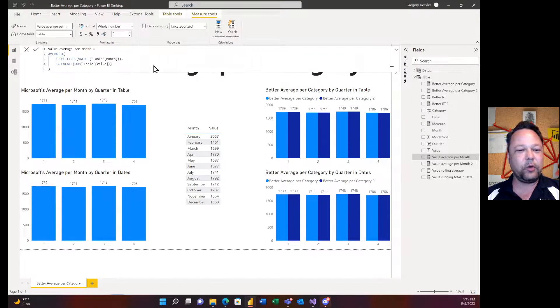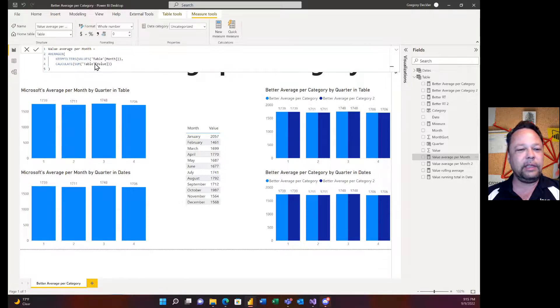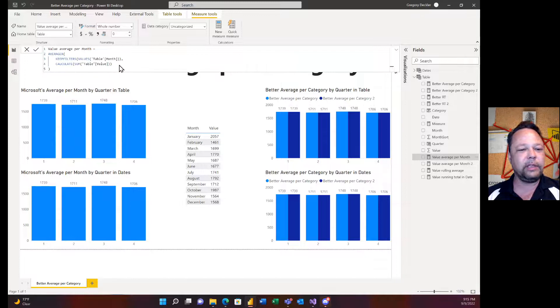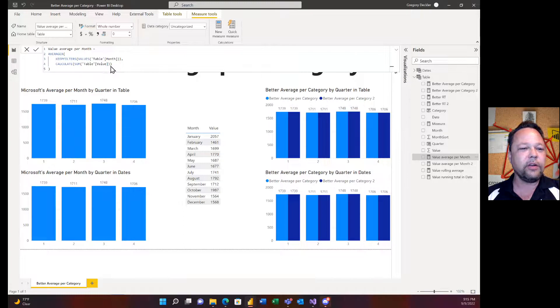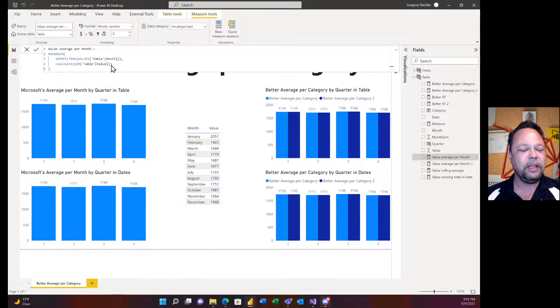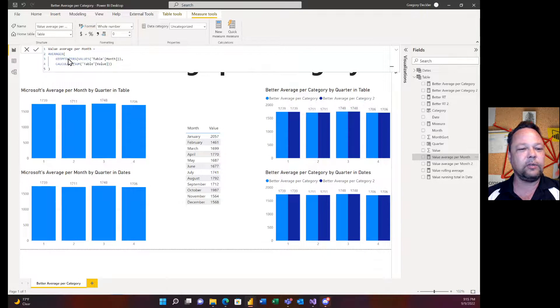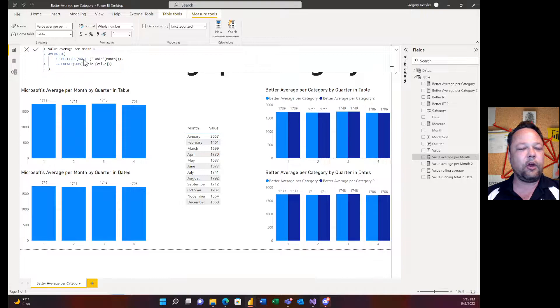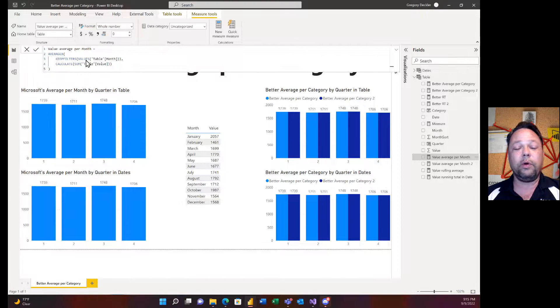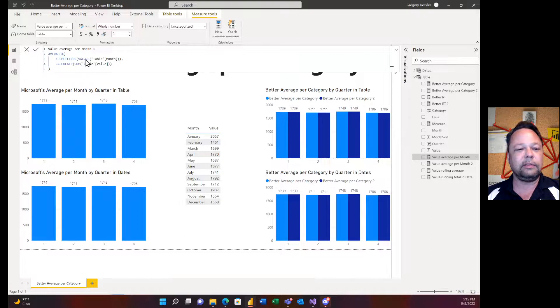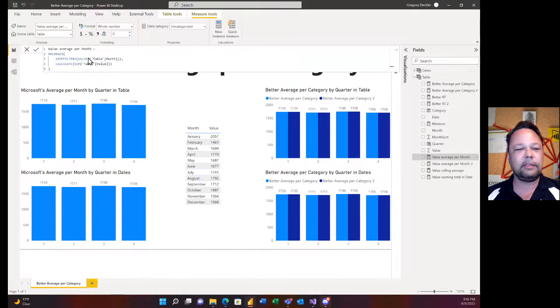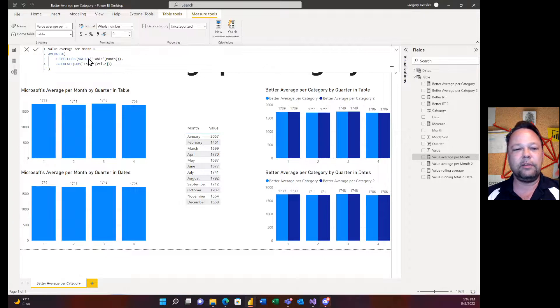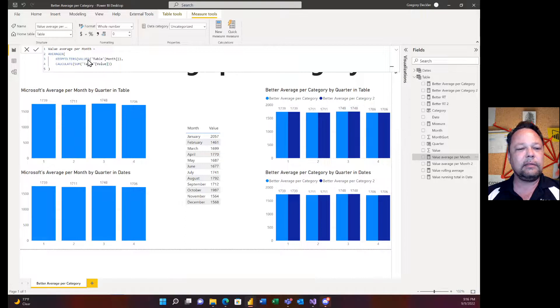I also have published out to the Quick Measure Gallery better average per category. This is what Microsoft's quick measure better average per category comes up with. Even for a DAX pro I gotta believe that you look at this and you're gonna be like, all right, what? Because it's just weird. You have a calculate that wraps the sum and there's no filter clause. You have a keep filters but it's not inside a calculate clause. Let's not even begin to discuss the horrendousness of using values versus distinct.